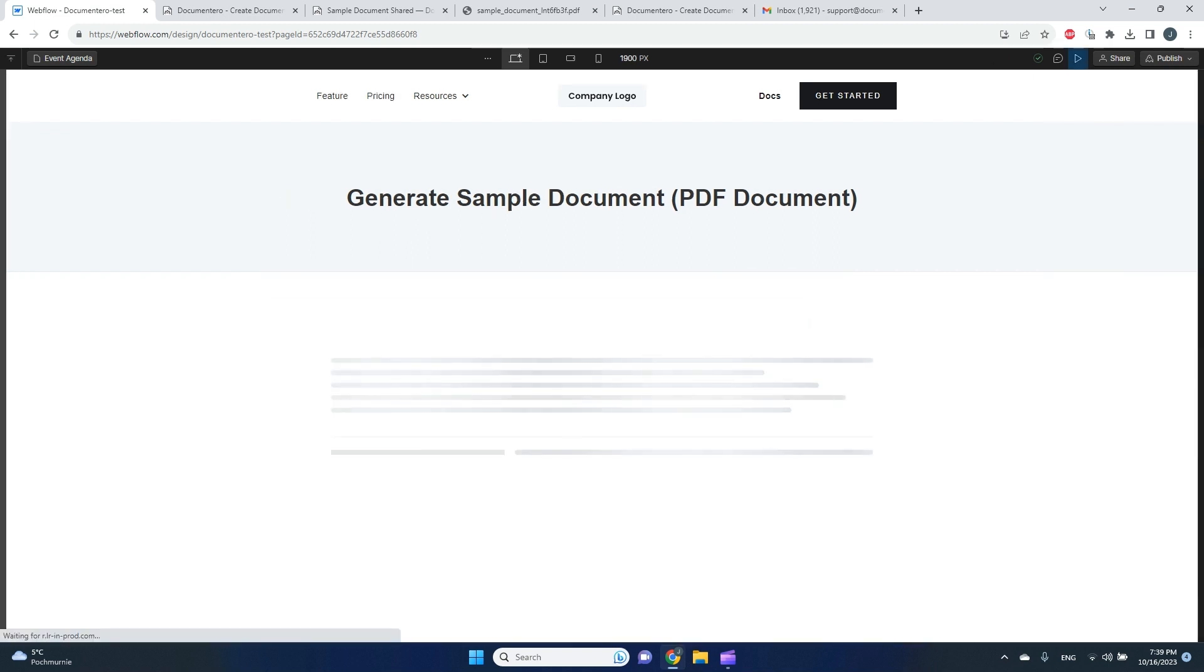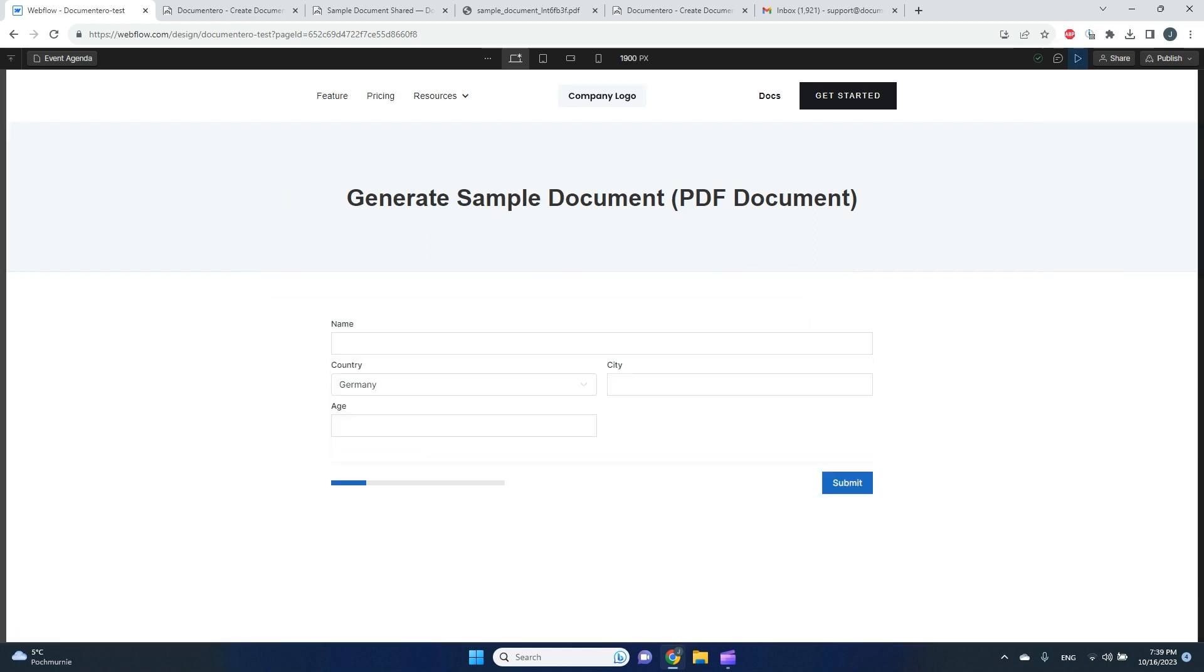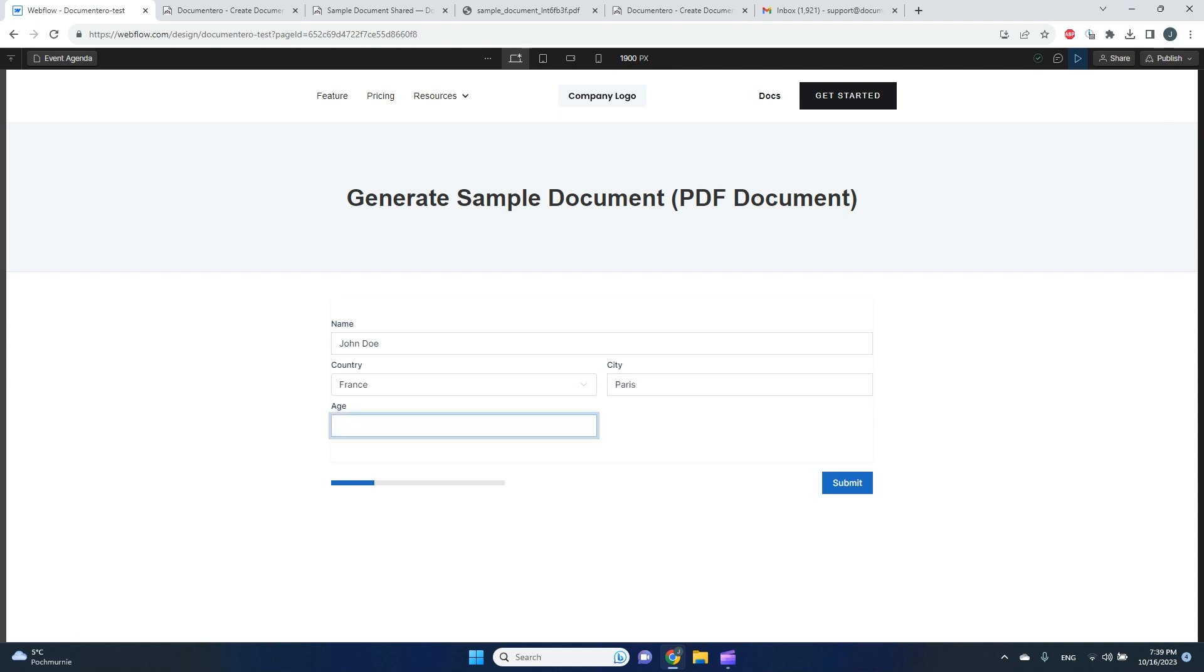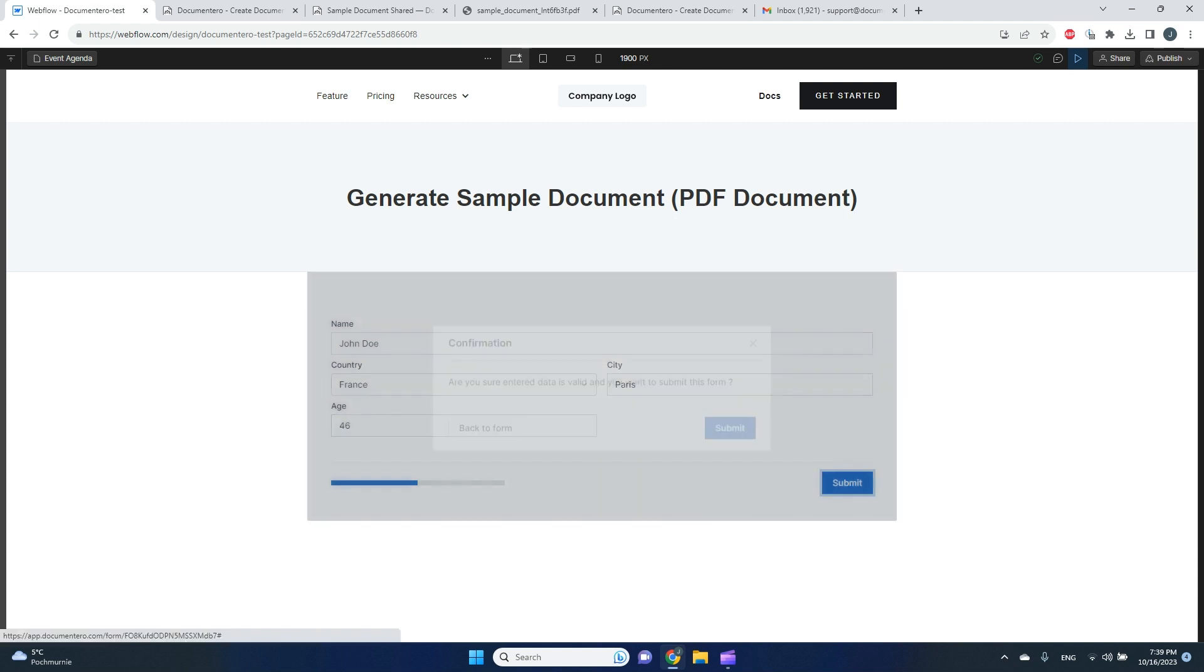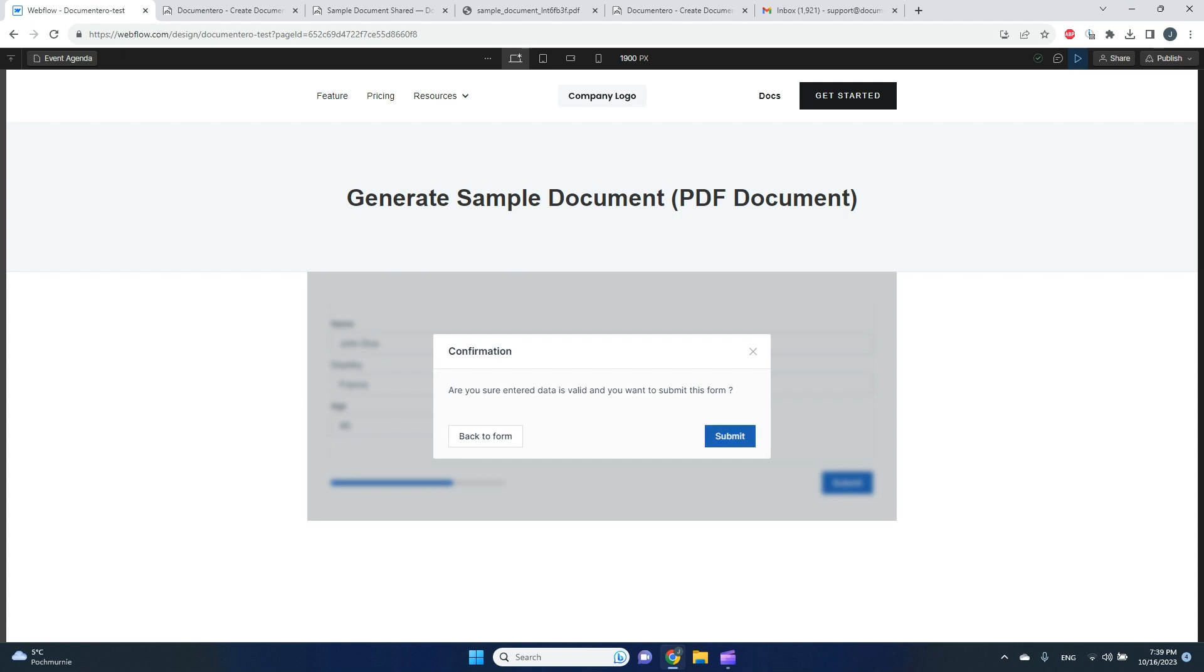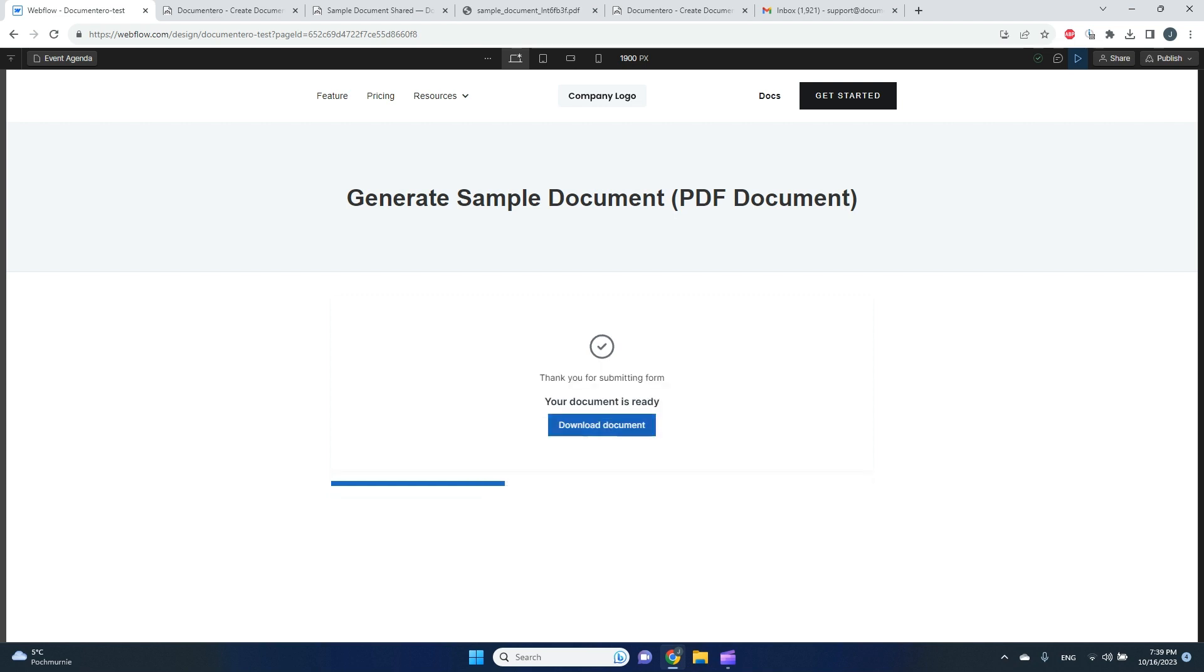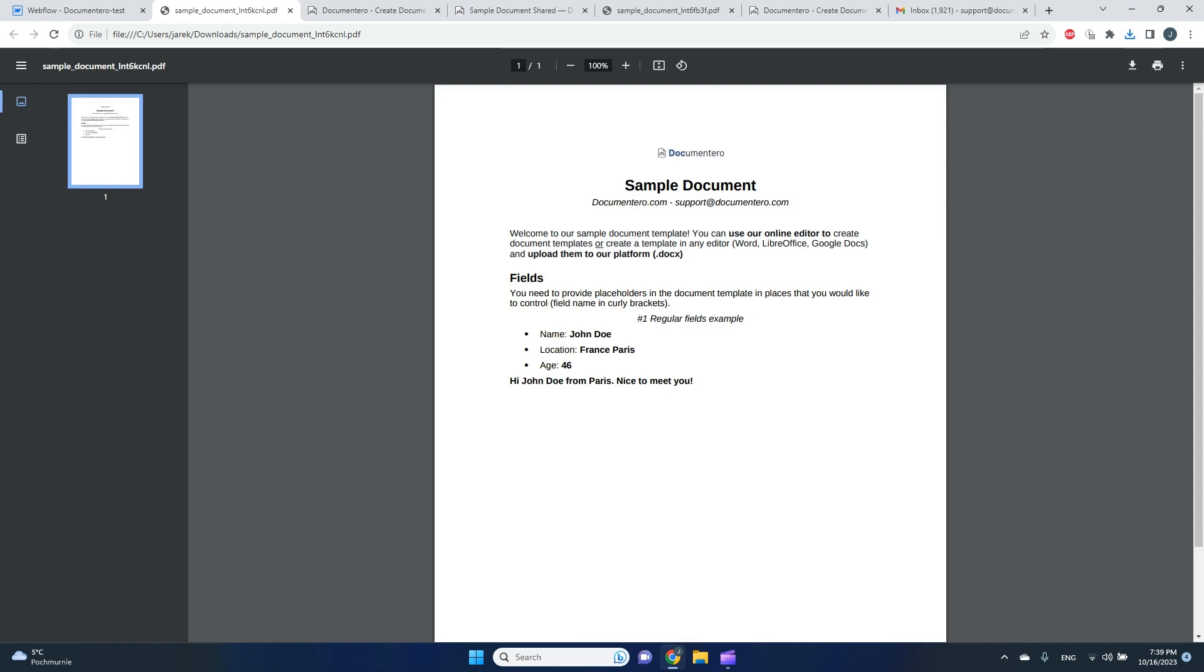But here I can go to the preview mode and I can test out my flow. So I will again create another document. This time we'll pick France and city Paris. It should be 46, and I will submit this form. And after a few seconds, I should be able to download generated document. Let's check it out. Cool, we have the document ready.